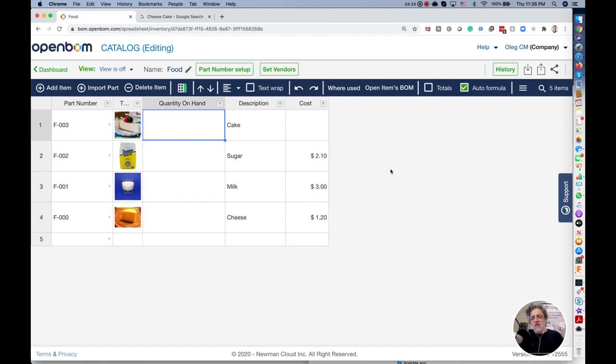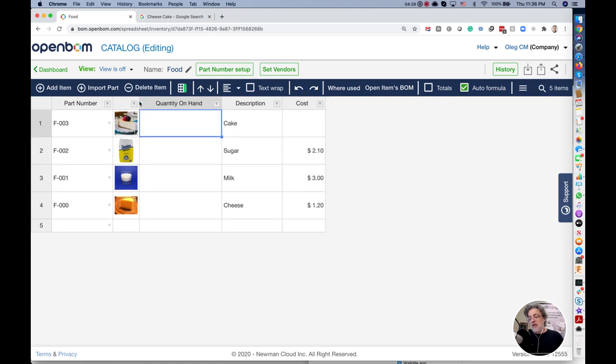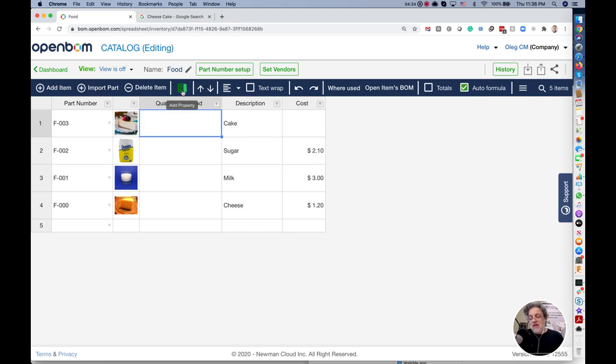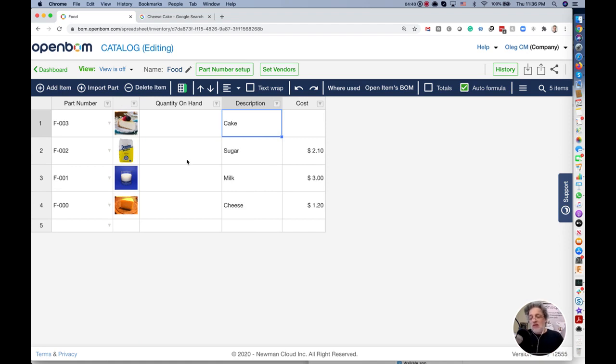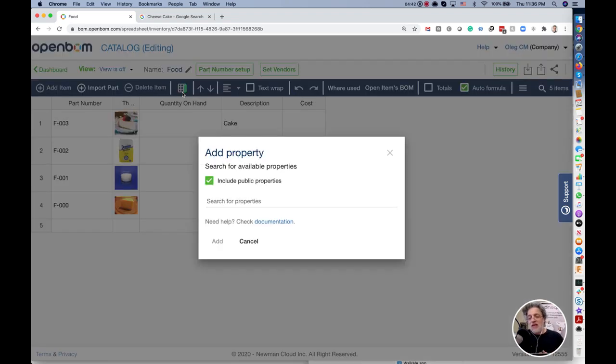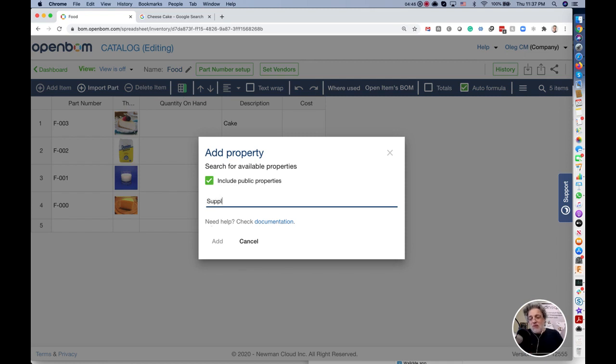We have ingredients and we have all information that we needed in the catalog to manage information. To make it more realistic, I can always add any additional information to the catalog and this is what's done by custom properties in OpenBOM.